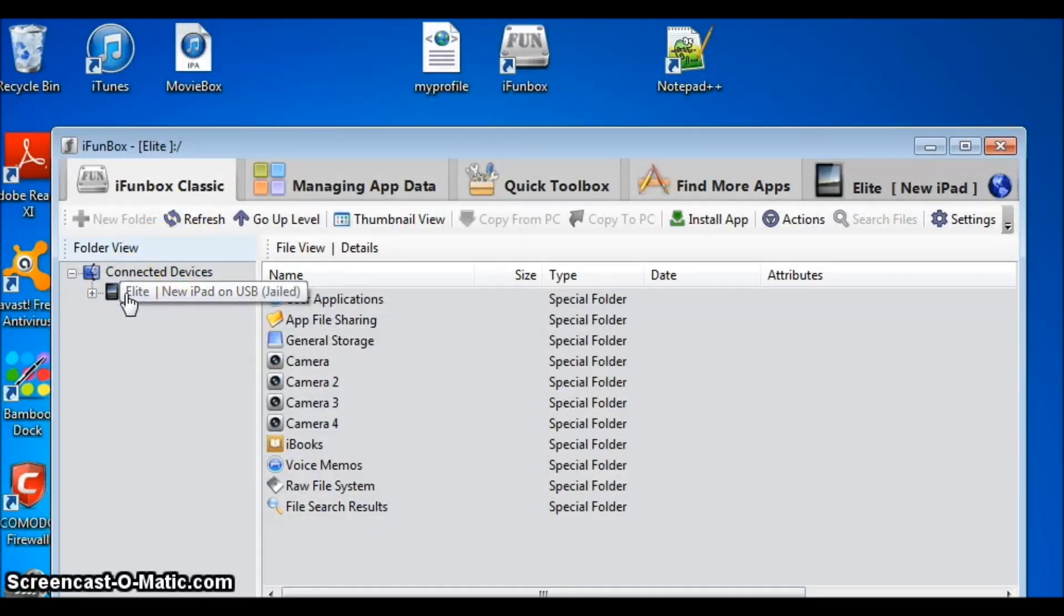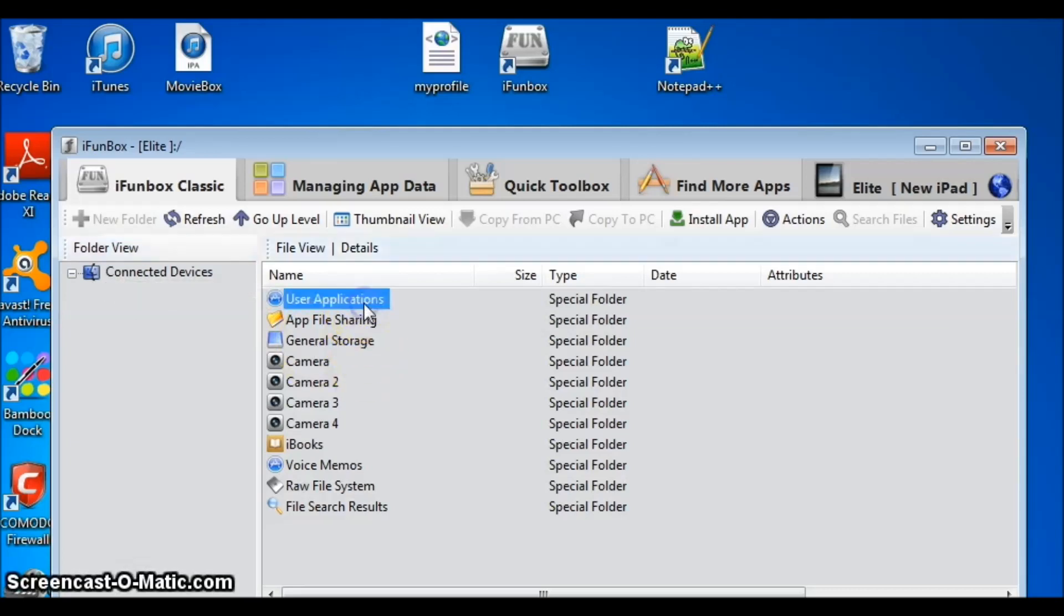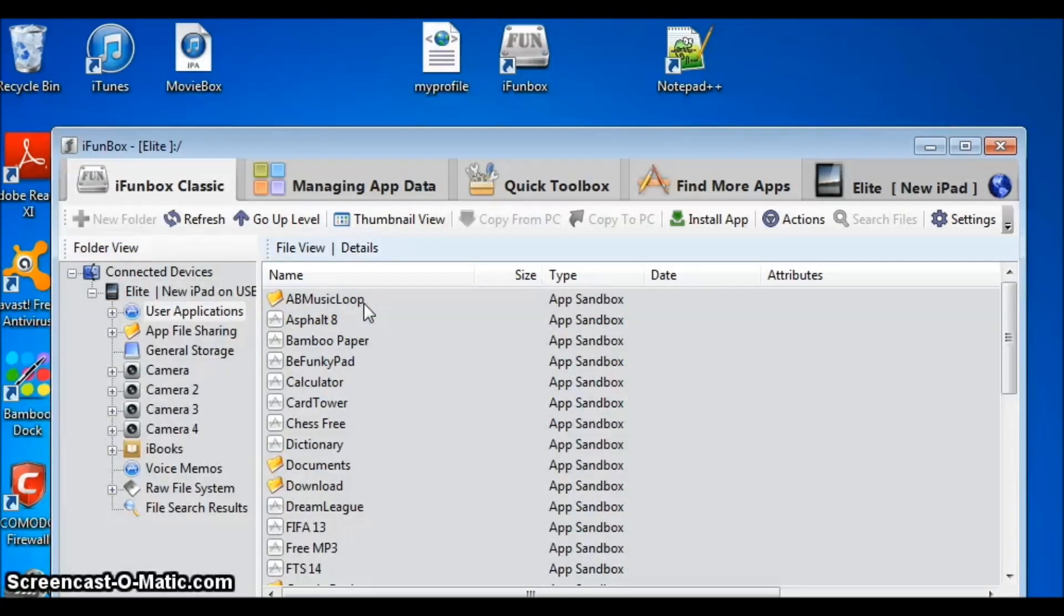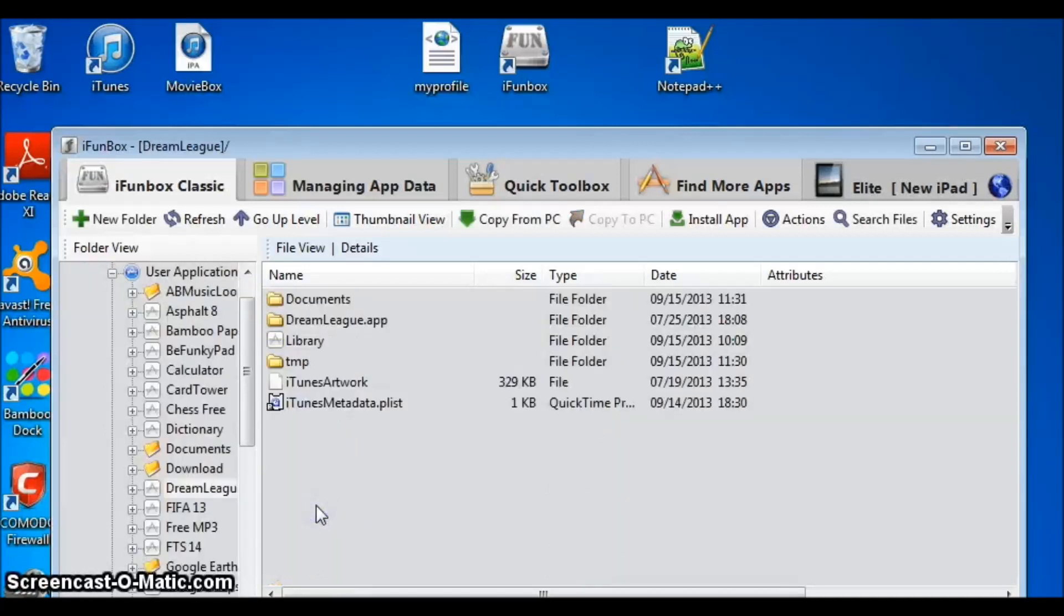Then click on the Applications folder, just double click. Scroll down and open the Dream League folder. Now, open the Documents folder.